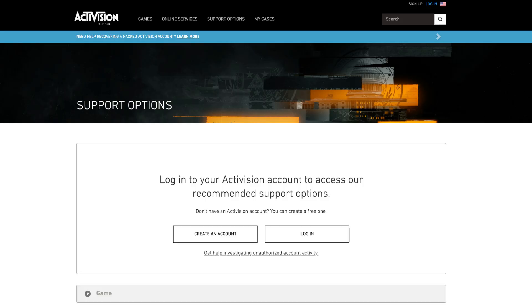At last, if the error still persists, then we suggest you contact Activision Support and report the issue.